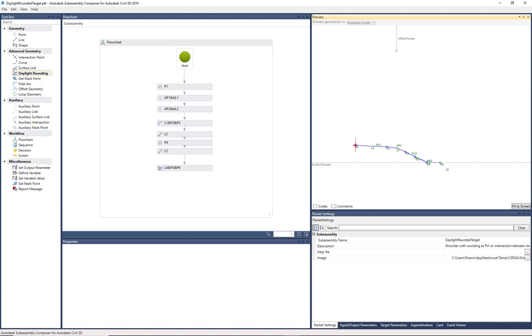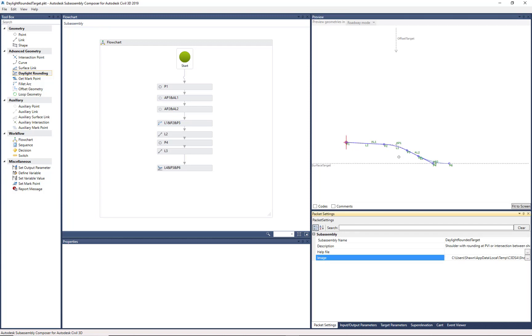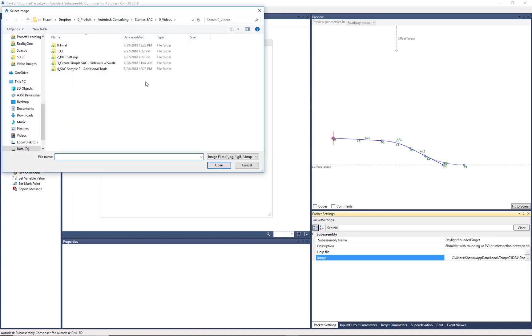A couple things we want to add to it. We want to add a help file and an image. These images can be simple PNG files, maybe you just take a screenshot of this. Let me come into here.